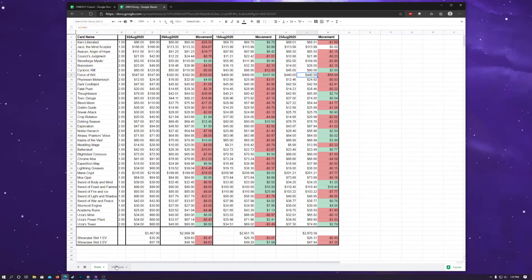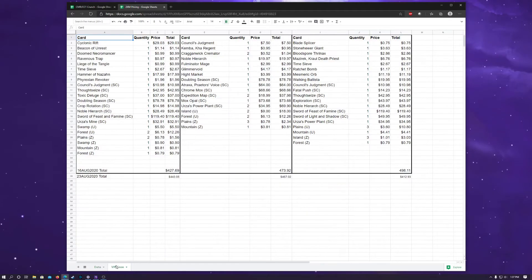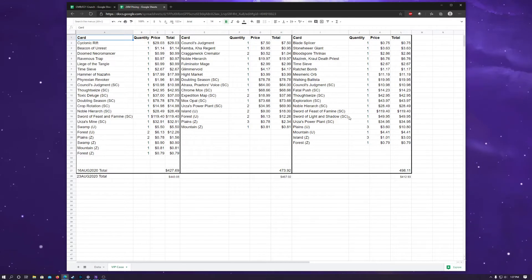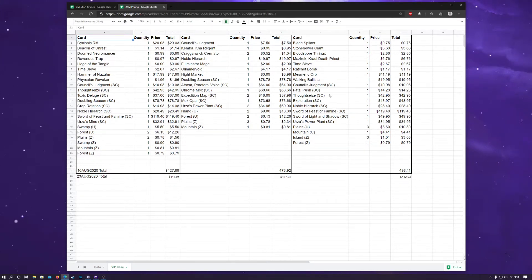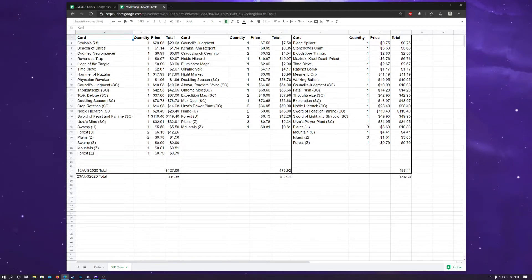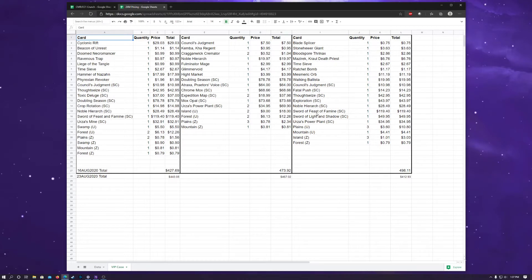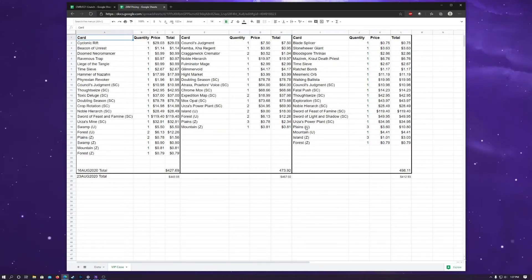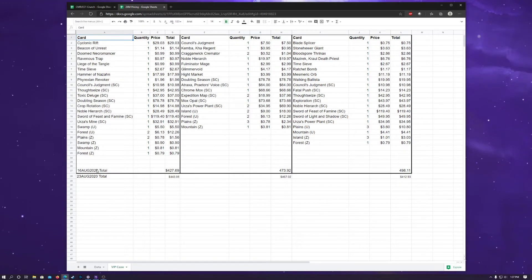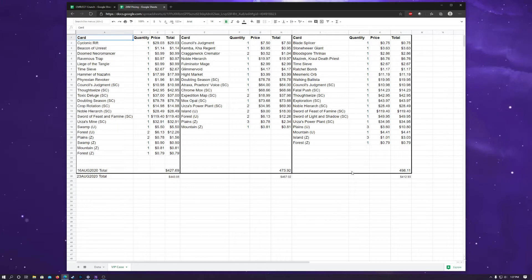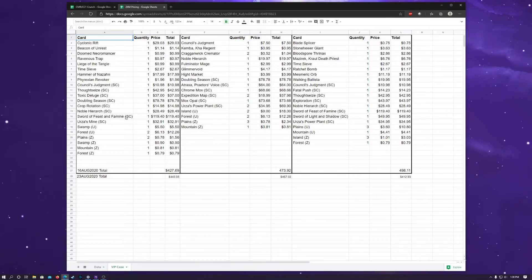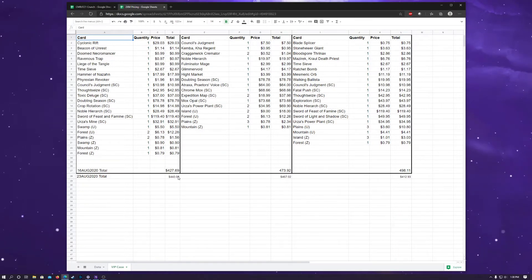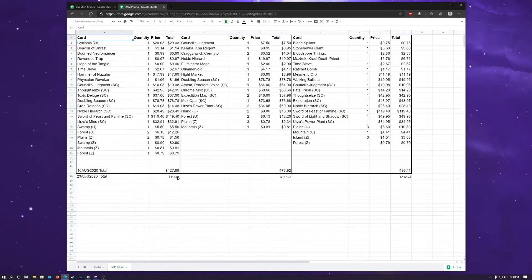Now, for you all that watched my particular openings, I have added in a box that will be opened up tomorrow, which contained a Council's Judgment, a Fatal Push, a Thought Seize, an Exploration, a Noble Hierarch, a Sword of Feast and Famine, a Sword of Light and Shadow, and an Urza's Power Plant as my showcase cards. And I actually factored in the totals from last week. So if we're looking at our last week totals compared to this week's totals, we see that the first box actually went up about $16, which was pretty good. I think the biggest gainer here was really the Sword of Feast and Famine.